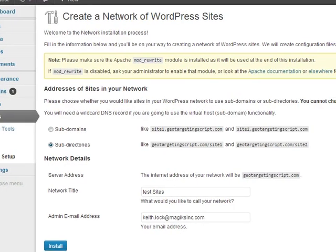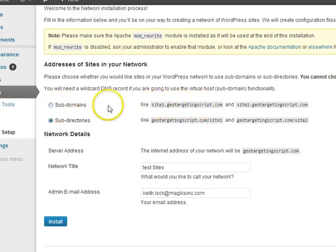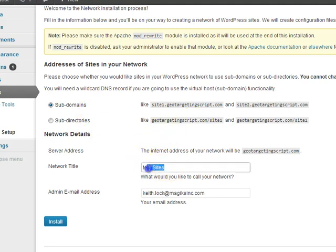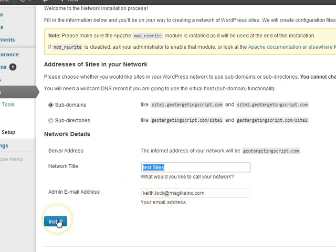And then you want to choose whether you want subdomains or subdirectories. Here's the examples for subdomains and for subdirectories. You specify the name you want for the entire network, the entire collection, and the admin email, and then click on install.